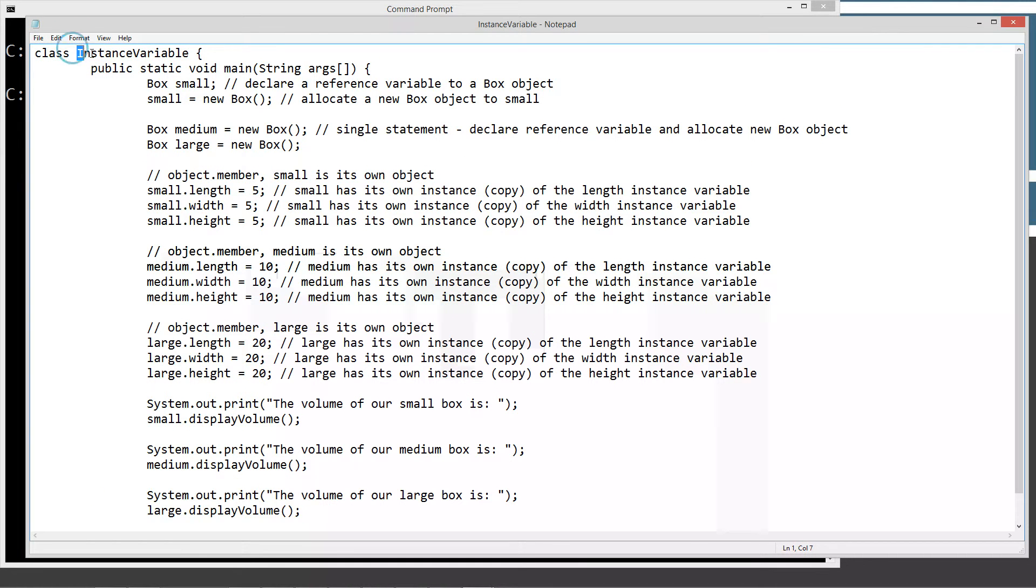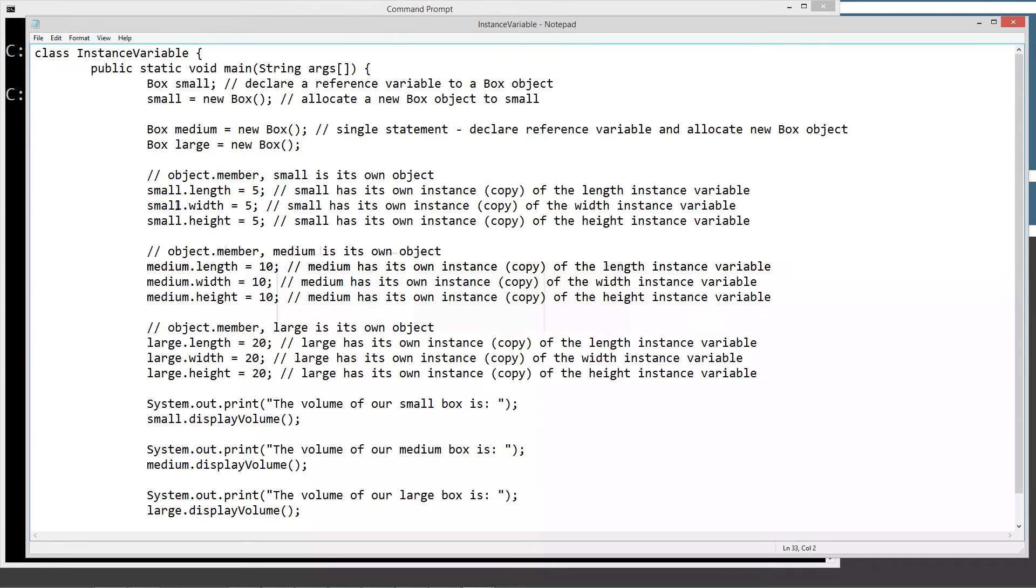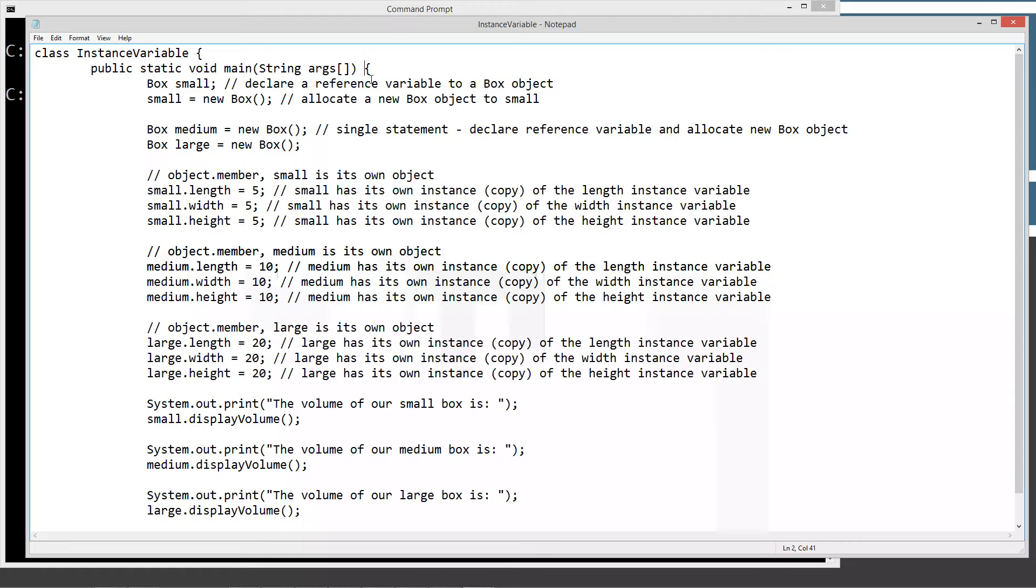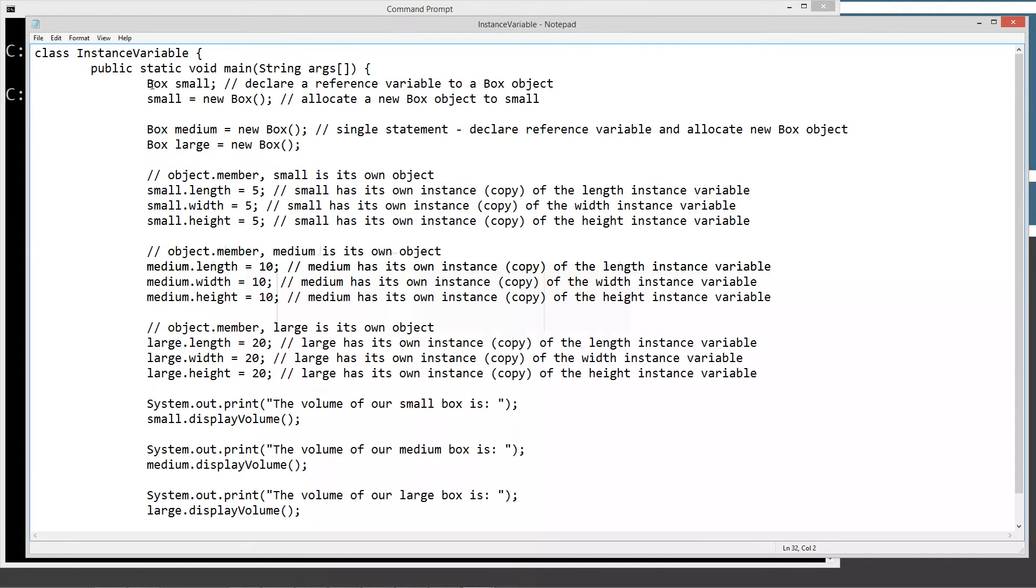Let's go ahead and save this. So we've got our class declaration as instance variable, and of course, everything inside our code blocks here. We've got our main method entry point. So when we call the Java command line tool, which is the JVM or the Java runtime, it looks for the main method, and it executes everything inside of the main method's code block from top down.